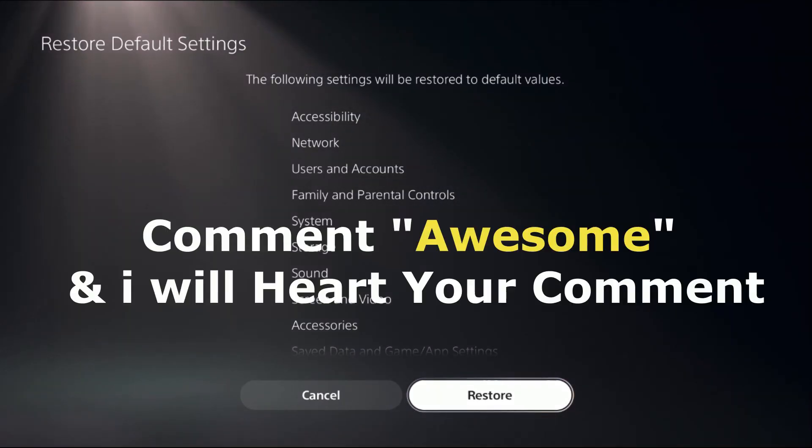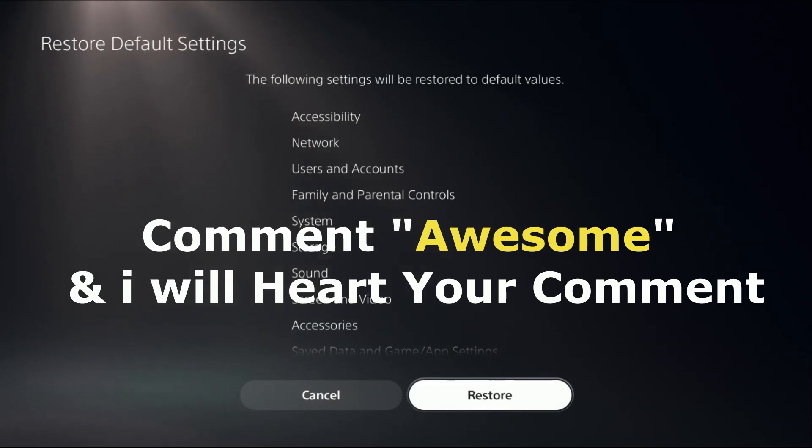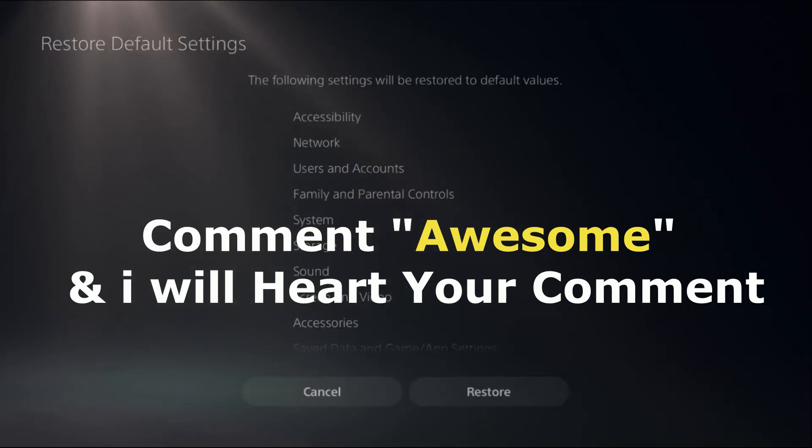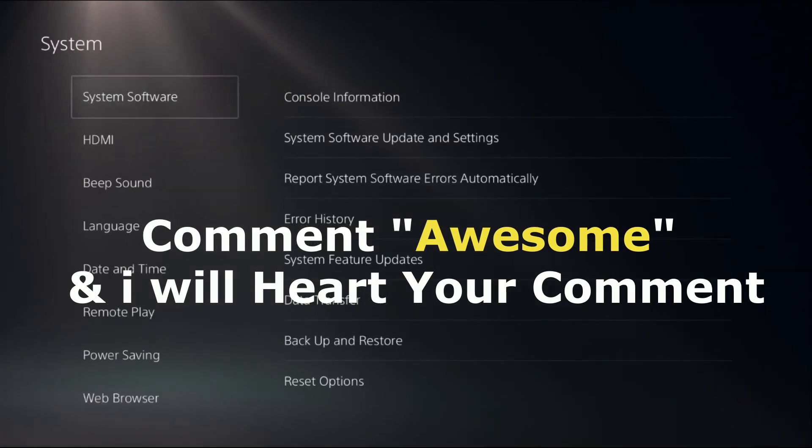Comment 'Awesome' in the comment box so I can heart your comment. Like the video, please subscribe to the channel, and you're good to go.